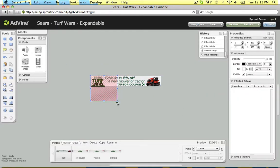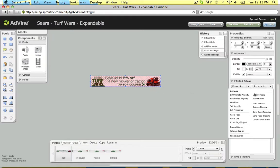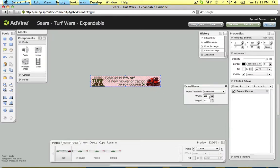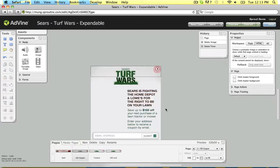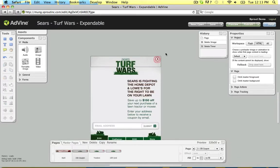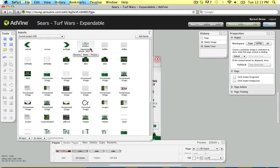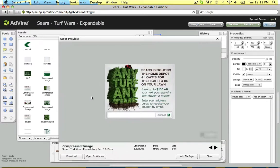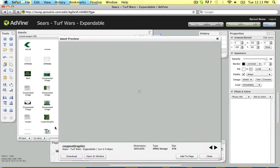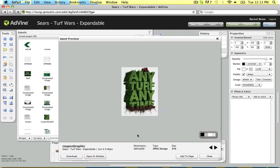Here I'm customizing the tap action to go to a page and expand the banner to a new size. Here I'm adding copy for the offer. In this case, I want the coupon to say any turf, anytime. I can typeset and rasterize the copy directly in Advine.